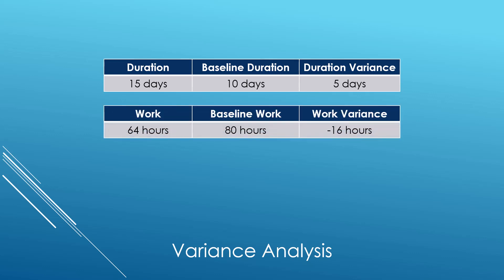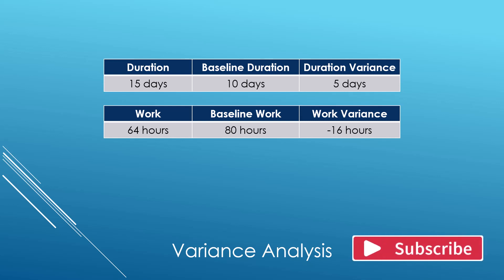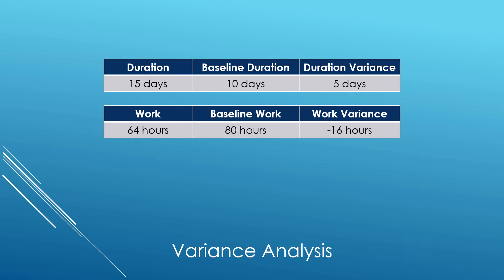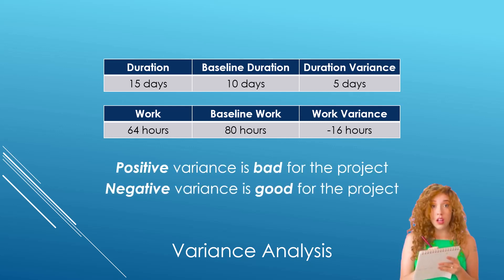Here's another example. The current work for a task is 64 hours. Its baseline work, however, is 80 hours. The difference between the two is minus 16 hours. That means the work is coming in under budget. Remember this. Positive variance is bad for the project, while negative variance is good for the project.